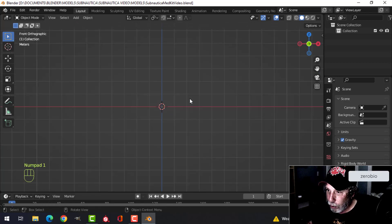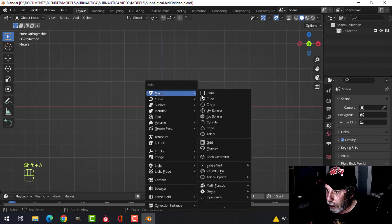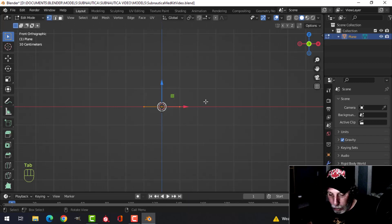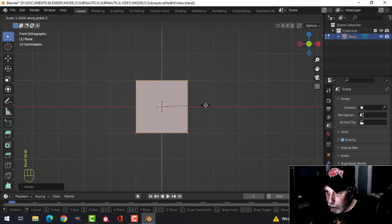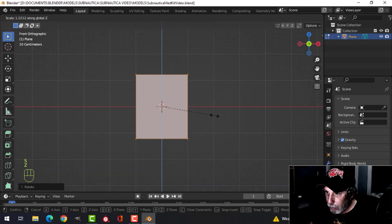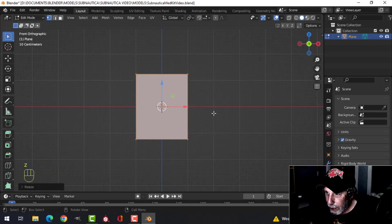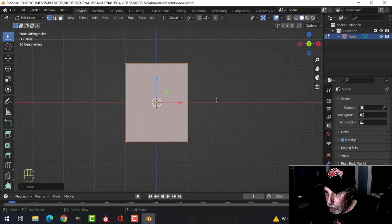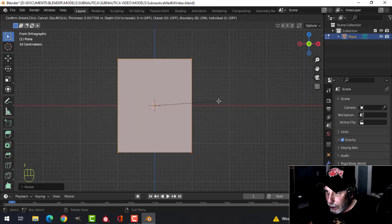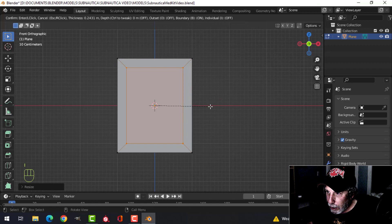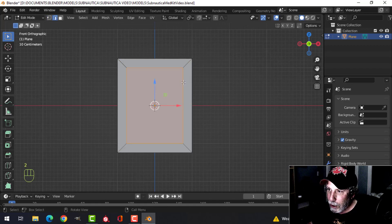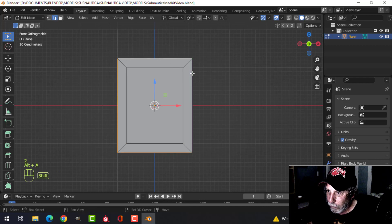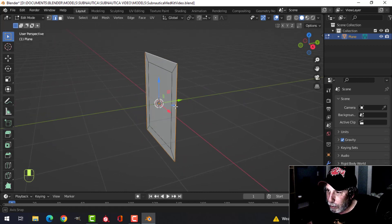I'm going to look from the front, Shift+A, mesh plane, go into edit mode, rotate X 90, and scale this in Z a little bit to make it more rectangular. Press I to inset and pull in a ways, something like that.